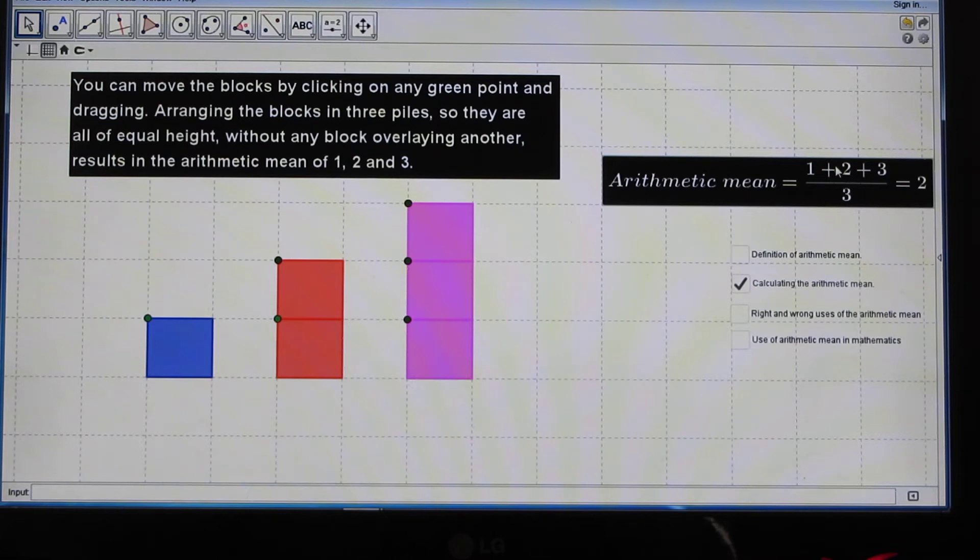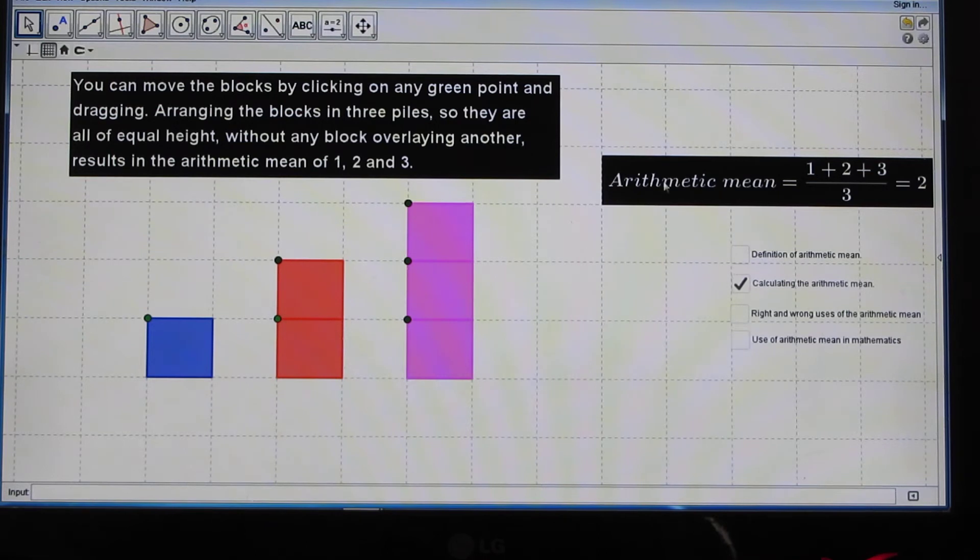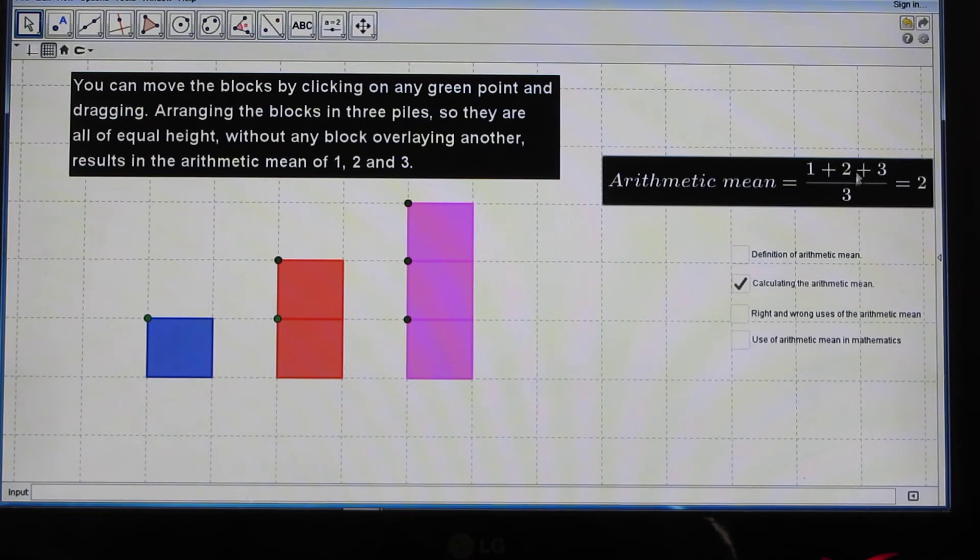Using algebra, we add the given numbers 1, 2, and 3, and then divide the resulting sum, which is 6, by 3, to give us the average.